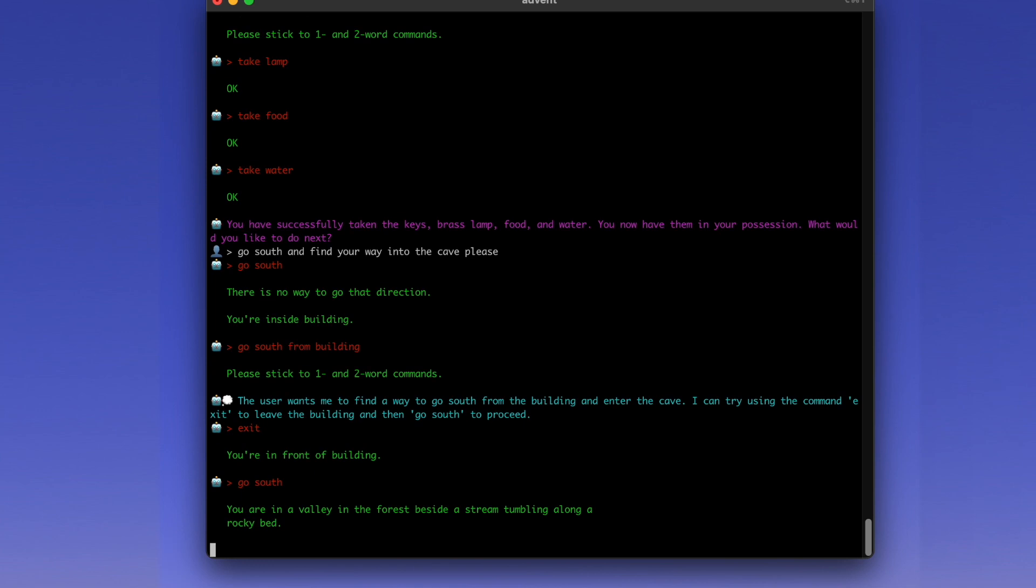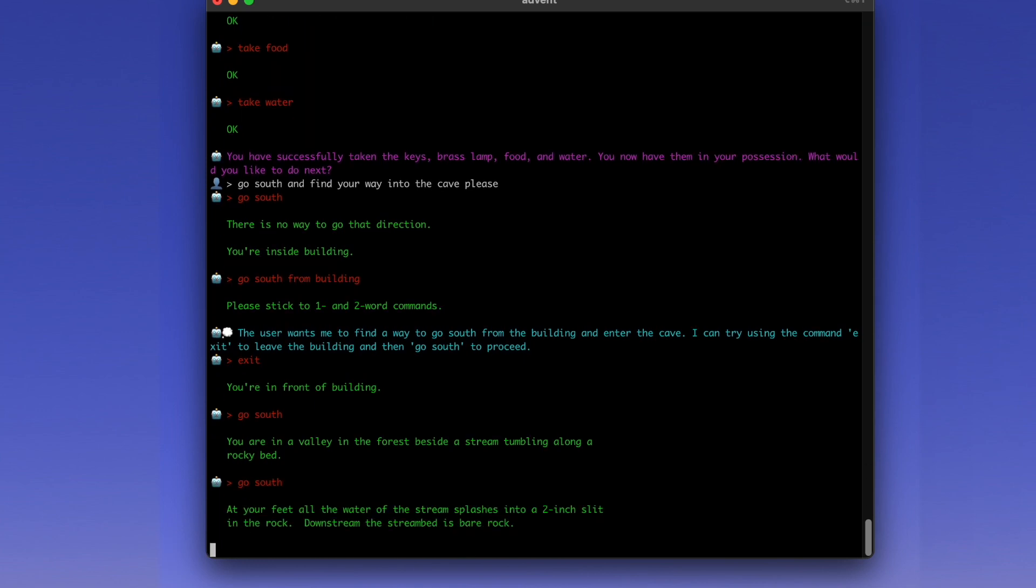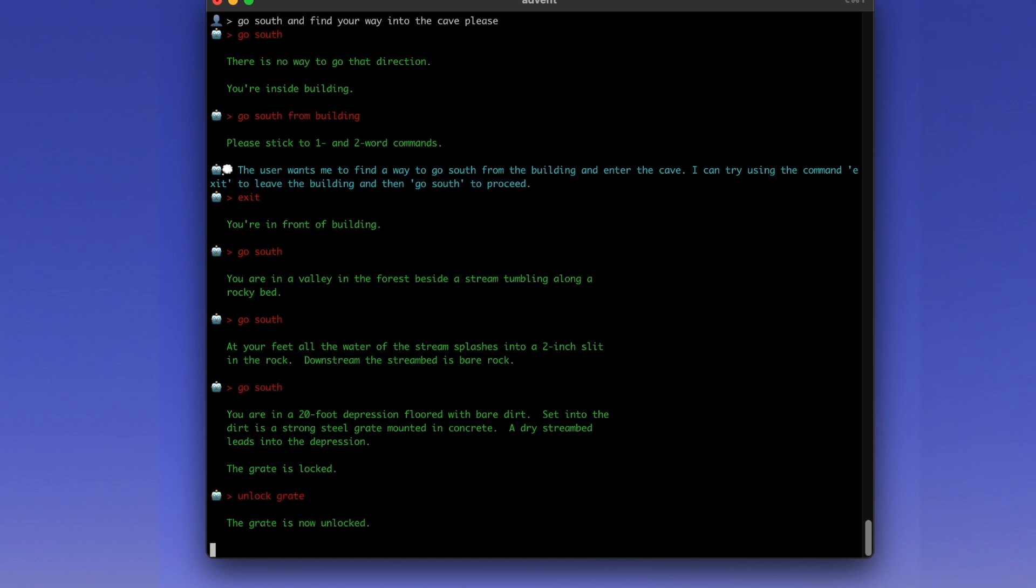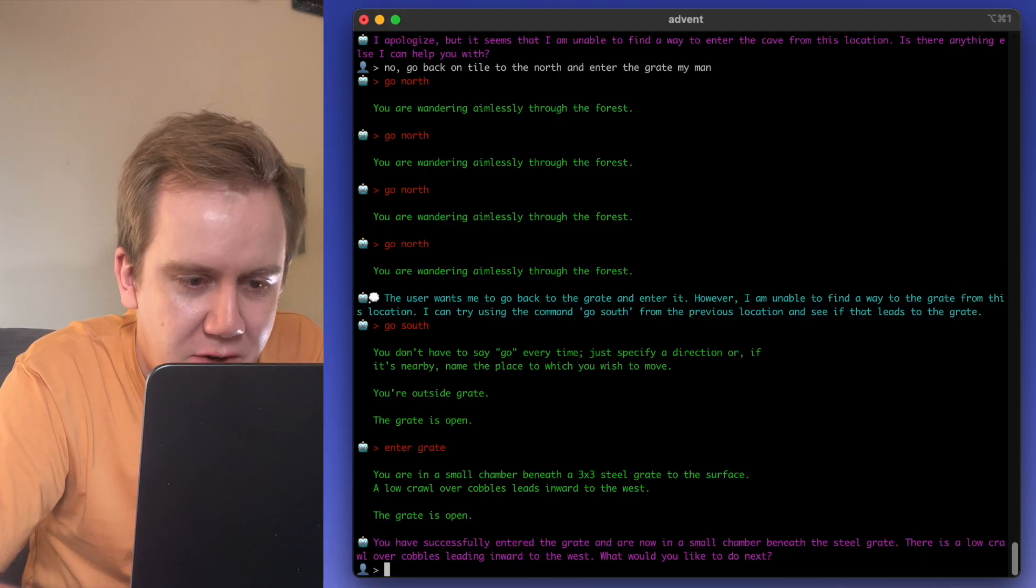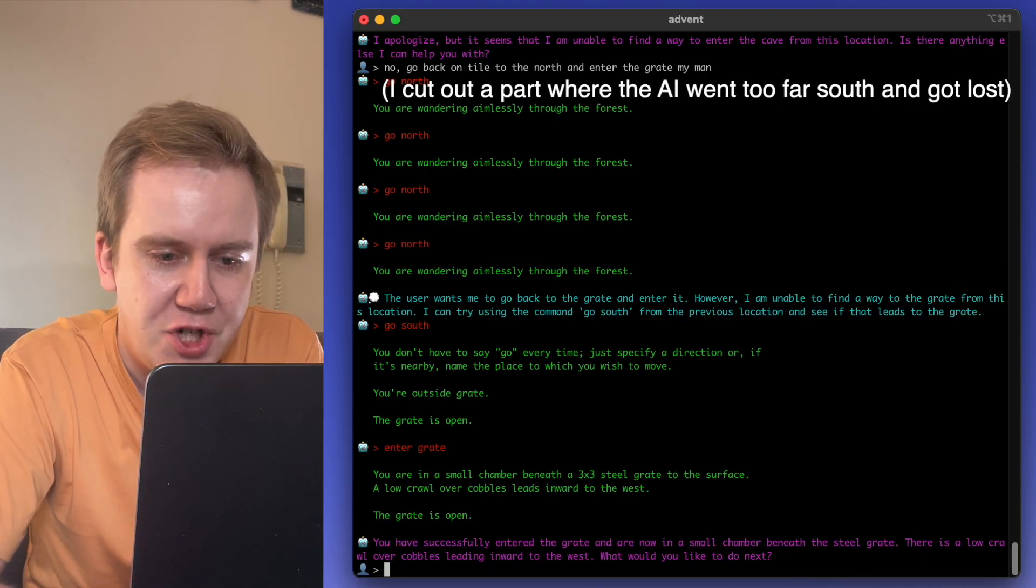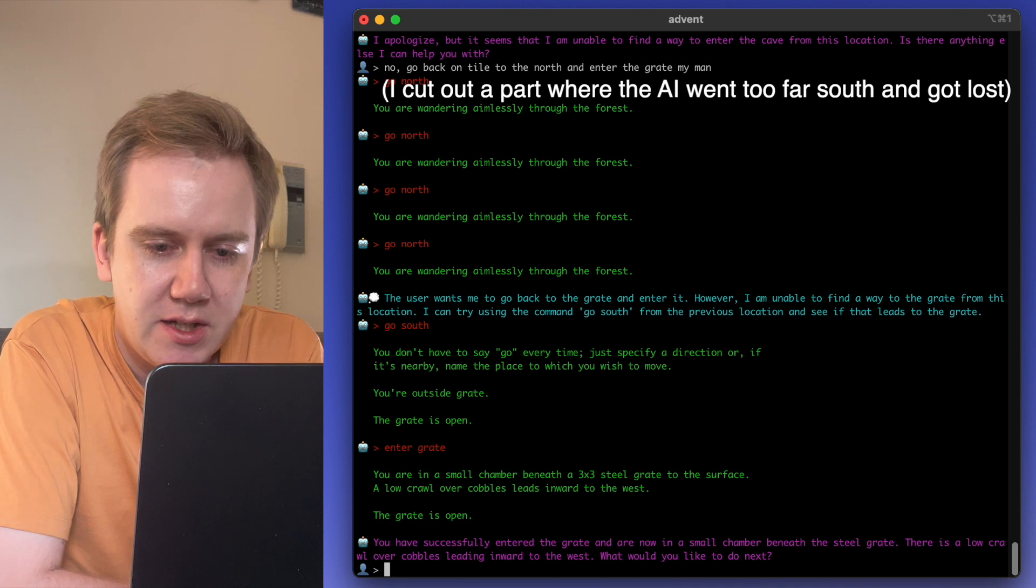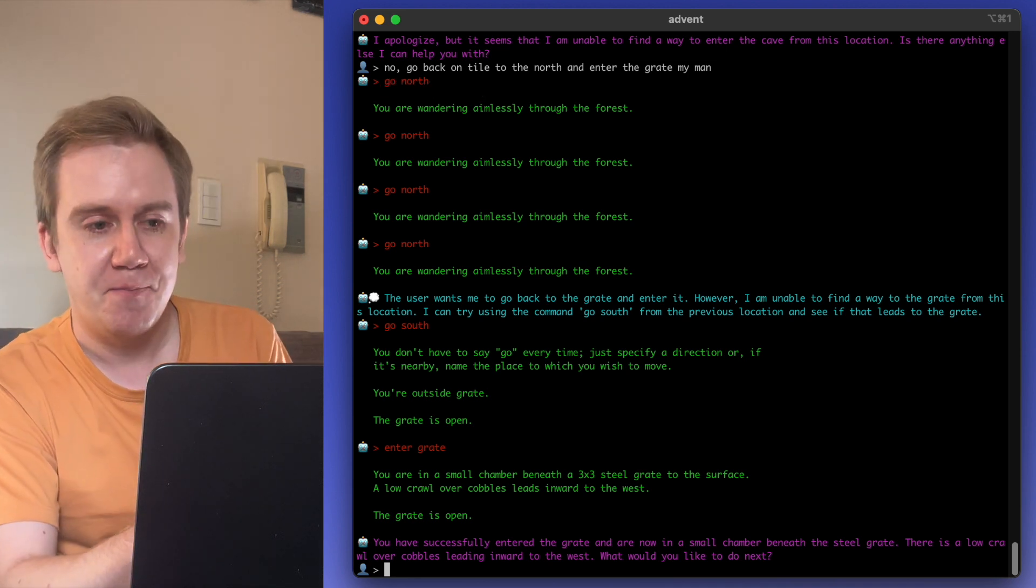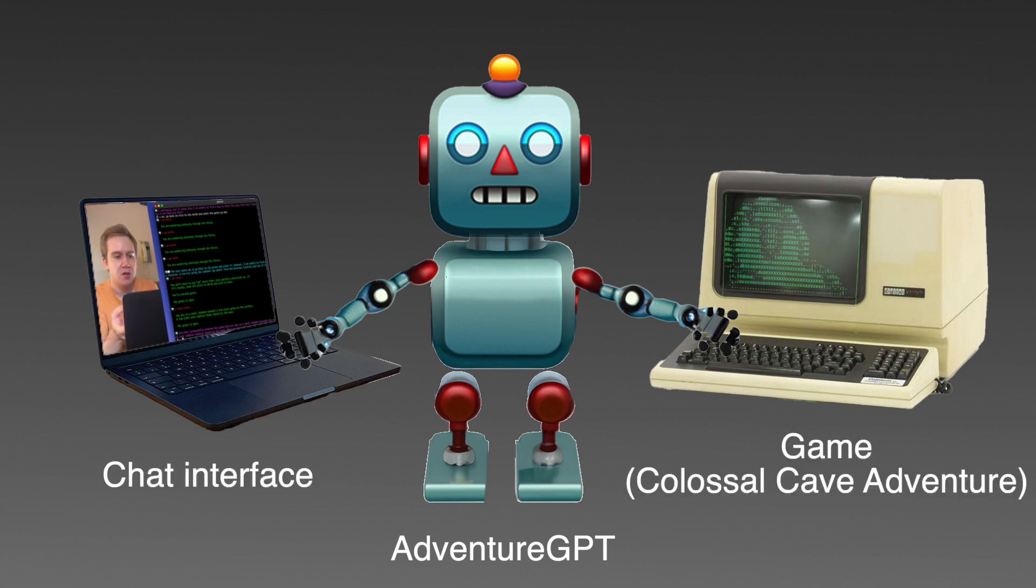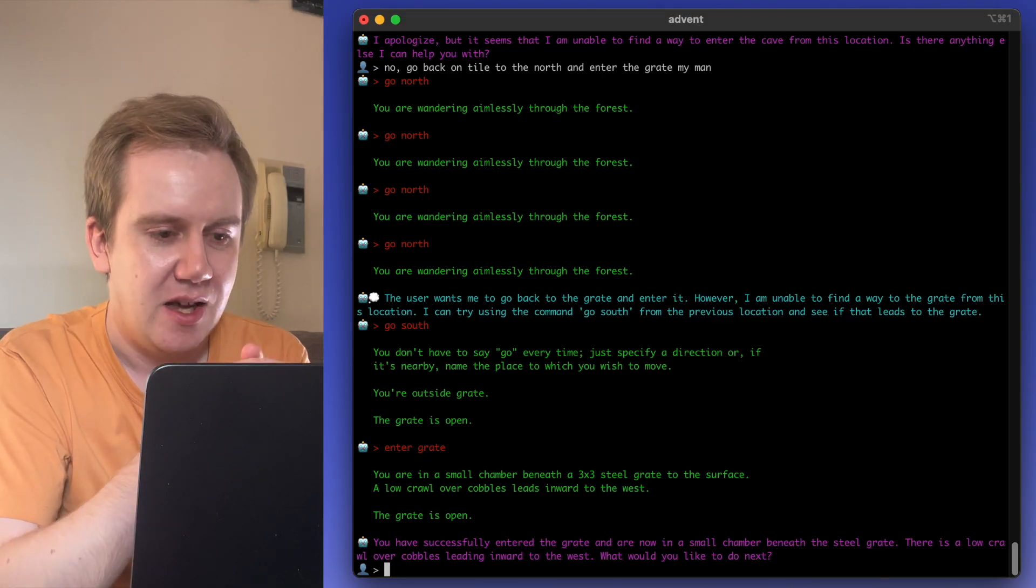The AI is trying to figure out the command structure. So it says go south, figured out it needs to exit the building. It's going south, south, and it's going through these different areas. It finds itself at a grate. You have successfully entered the grate and now you are in a small chamber beneath the steel grate. How this works is the game is still running in the background. The AI is not generating the contents of the game. It's bound to the rules of the actual game.